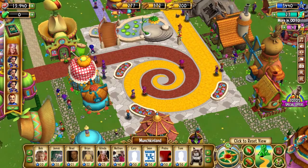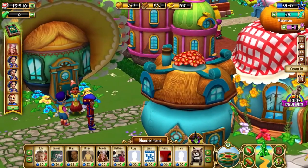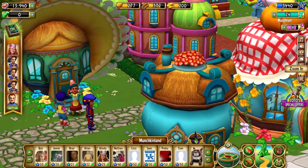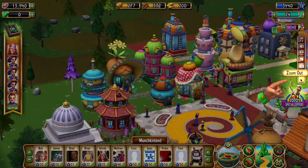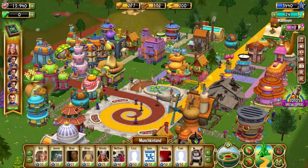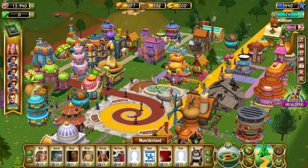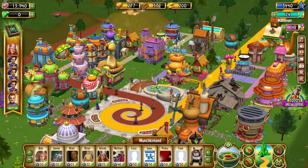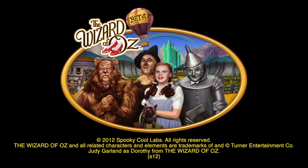Don't forget that you can also adjust your view by zooming in or zooming out using these buttons on the right side of the screen. Everyone has their favorite view of the Land of Oz. Be sure to find yours. Build on!